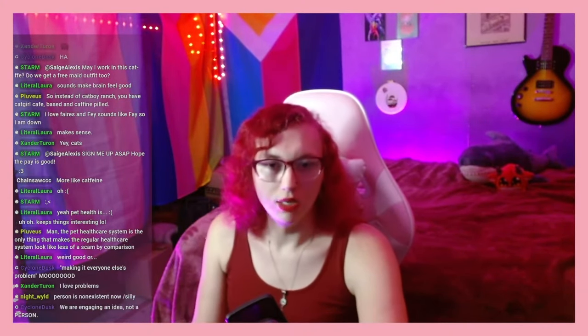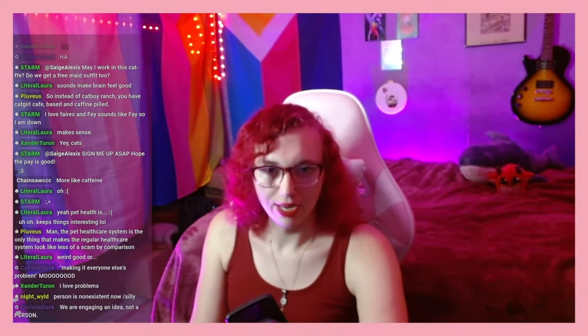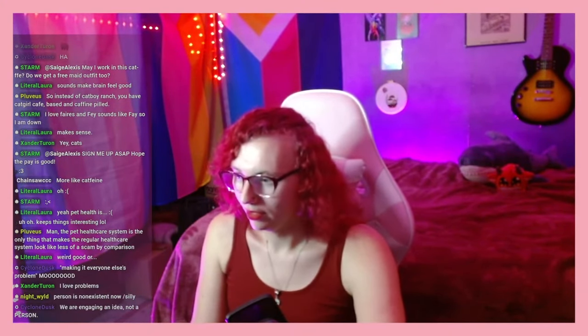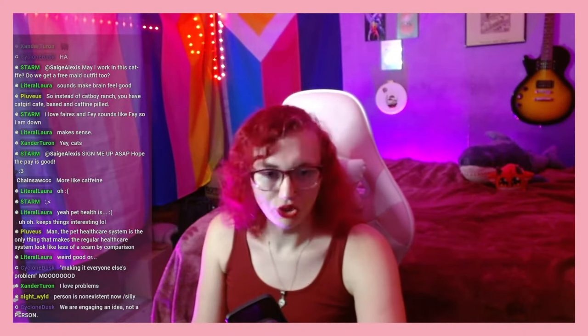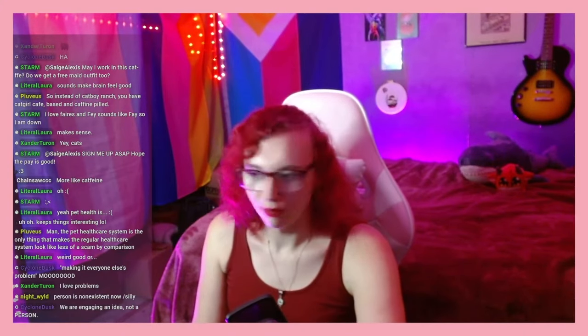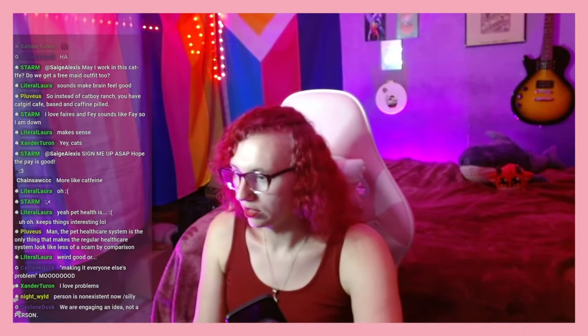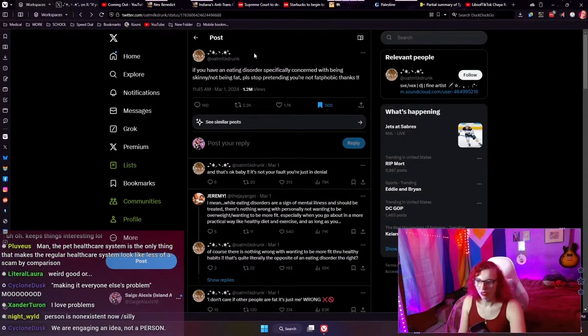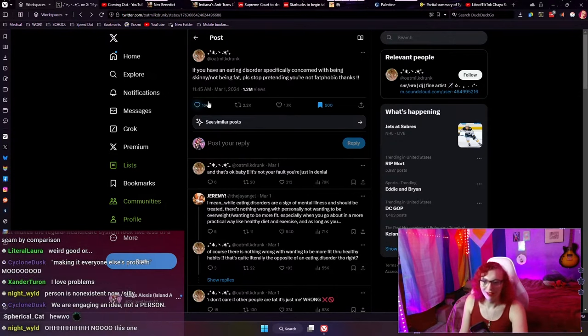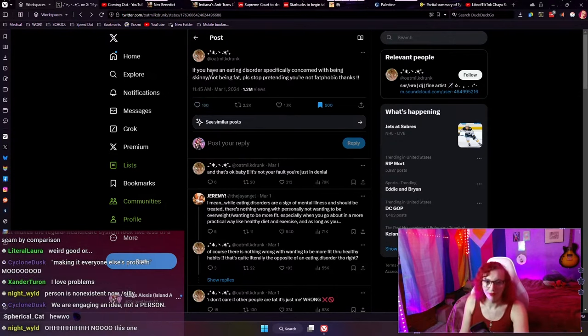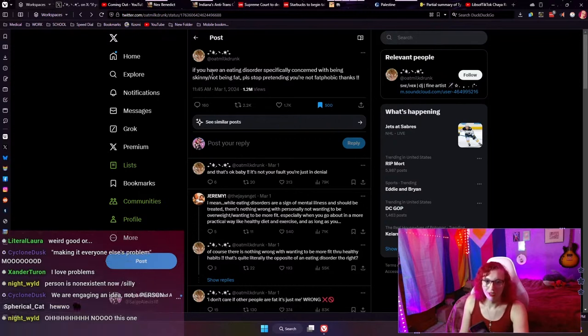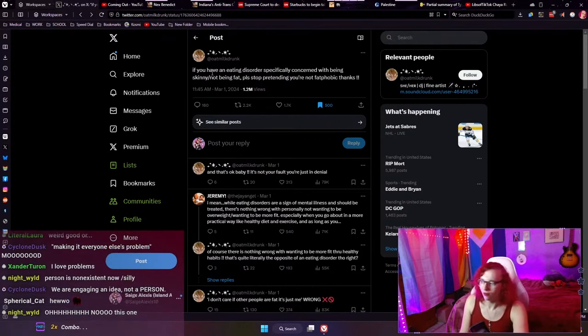So let's take a look at it. I'm sure some of you are going to jump in. We saw this last night. By we, I mean Ceres. We're going to read it. If you have an eating disorder specifically concerned with being skinny or not being fat, please stop pretending you're not fat phobic. Thanks.